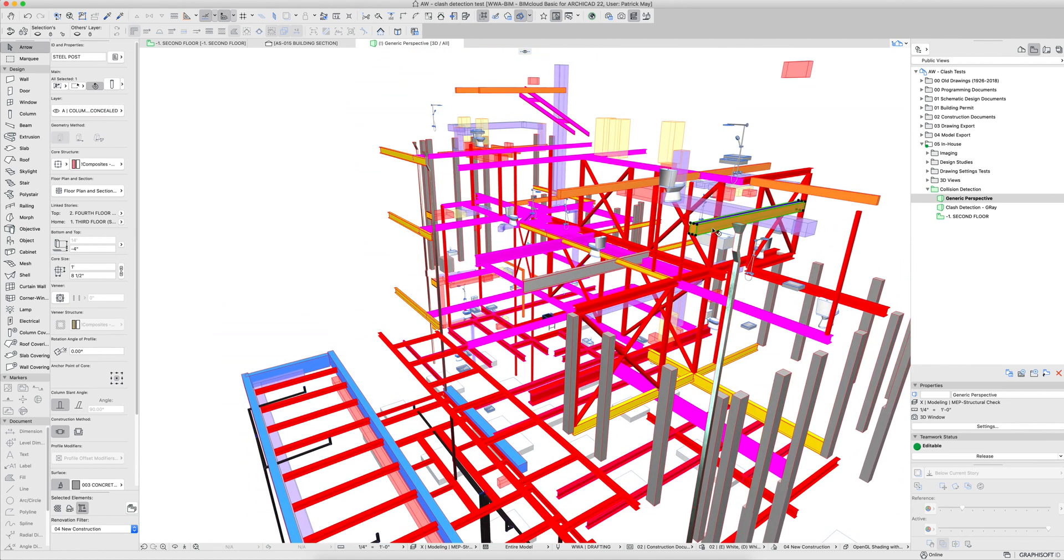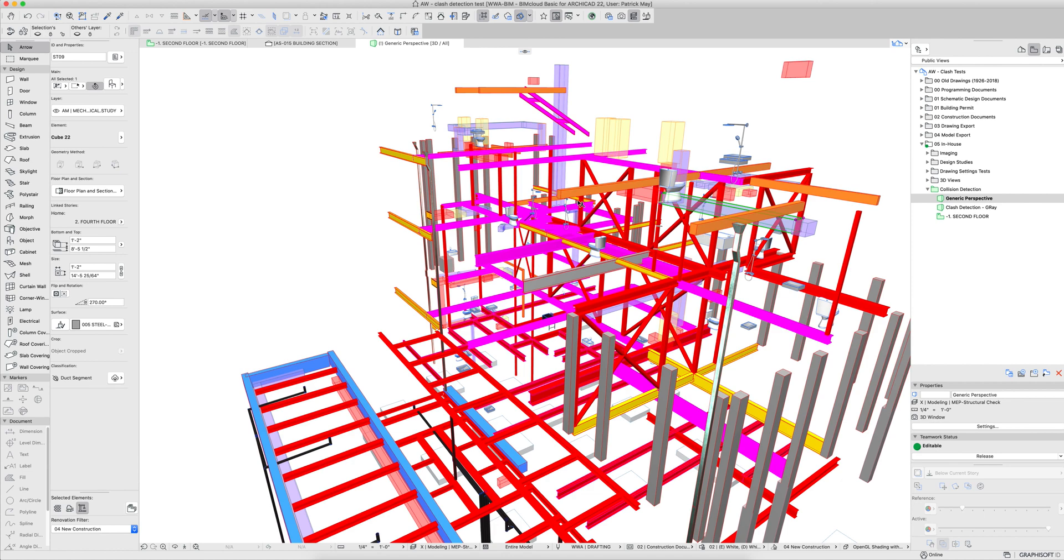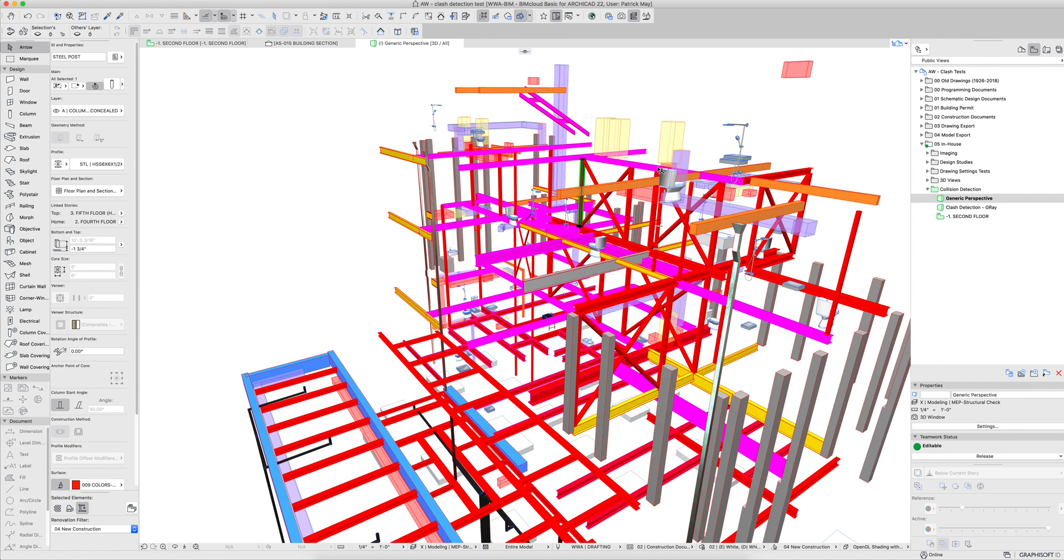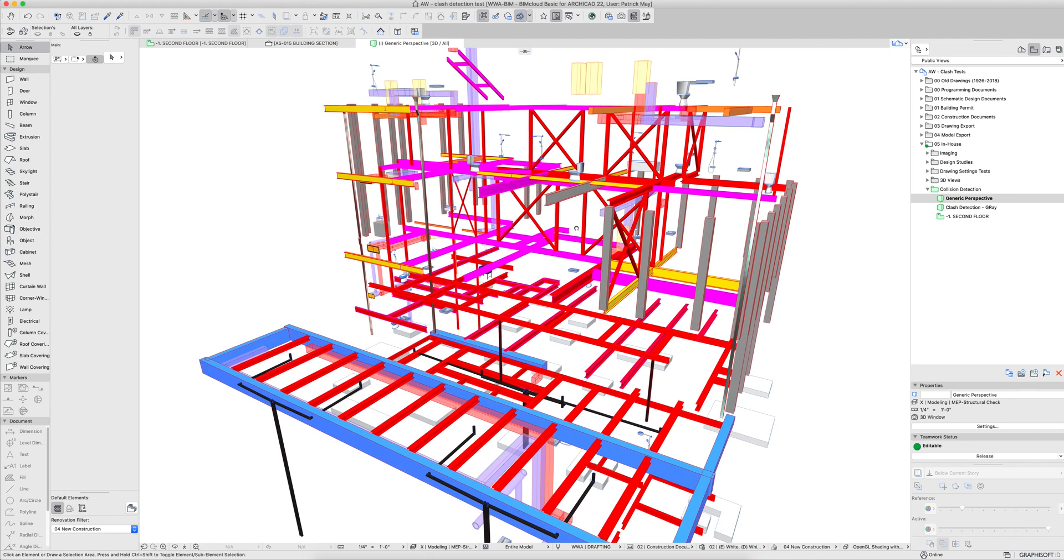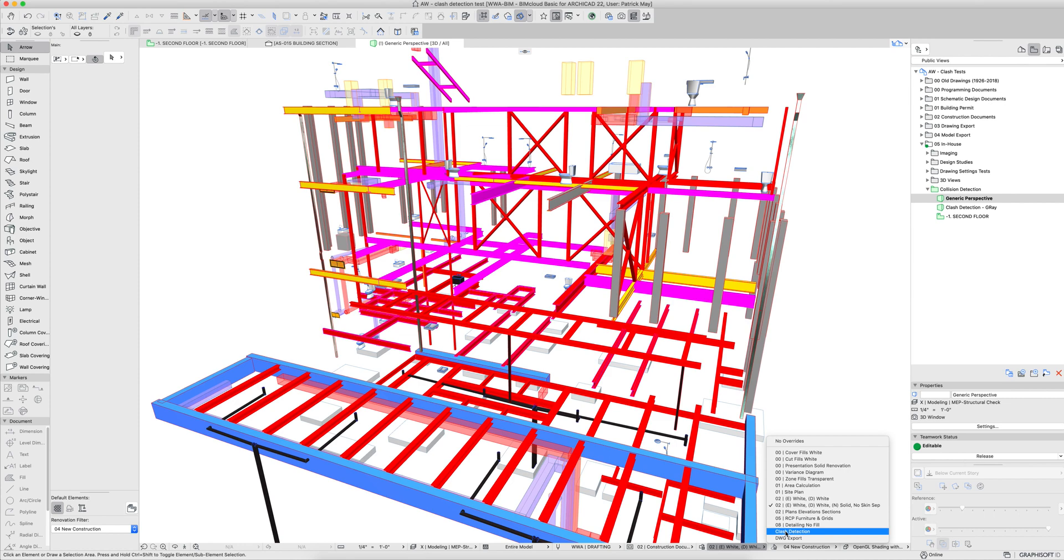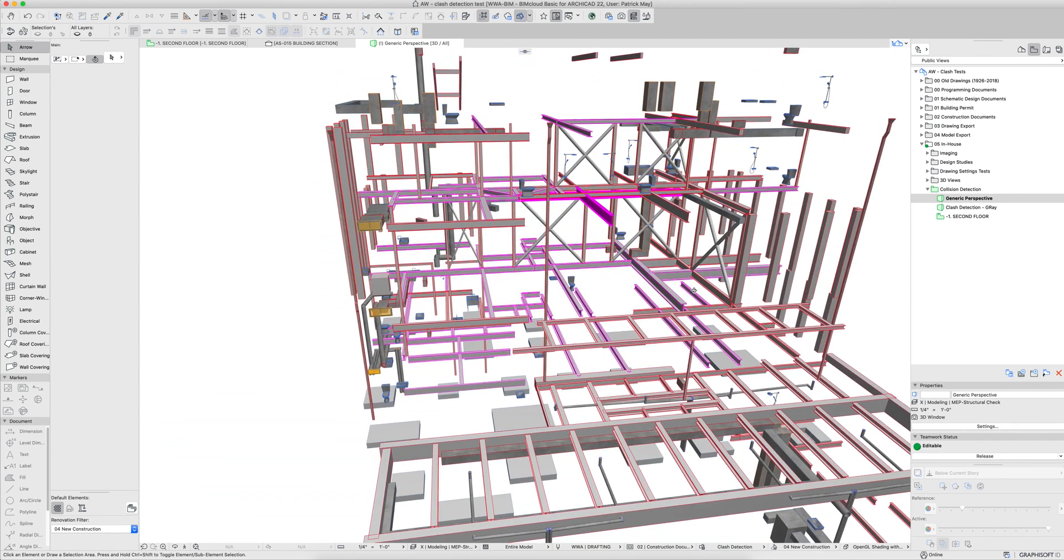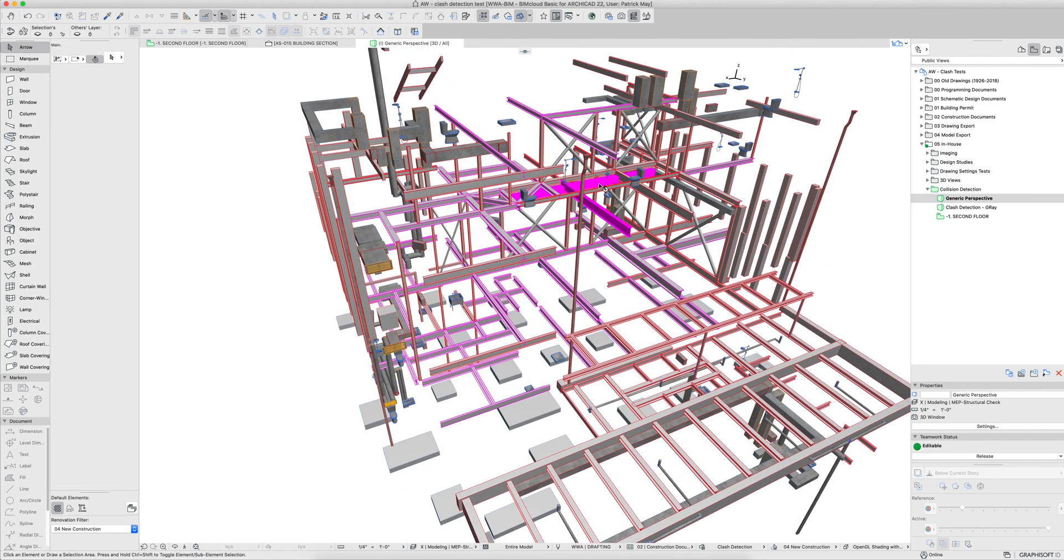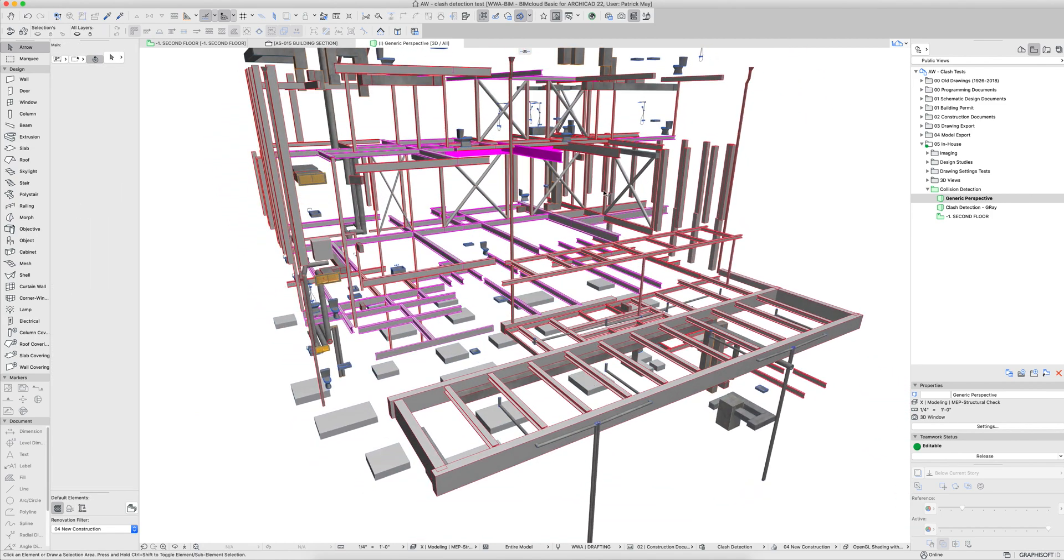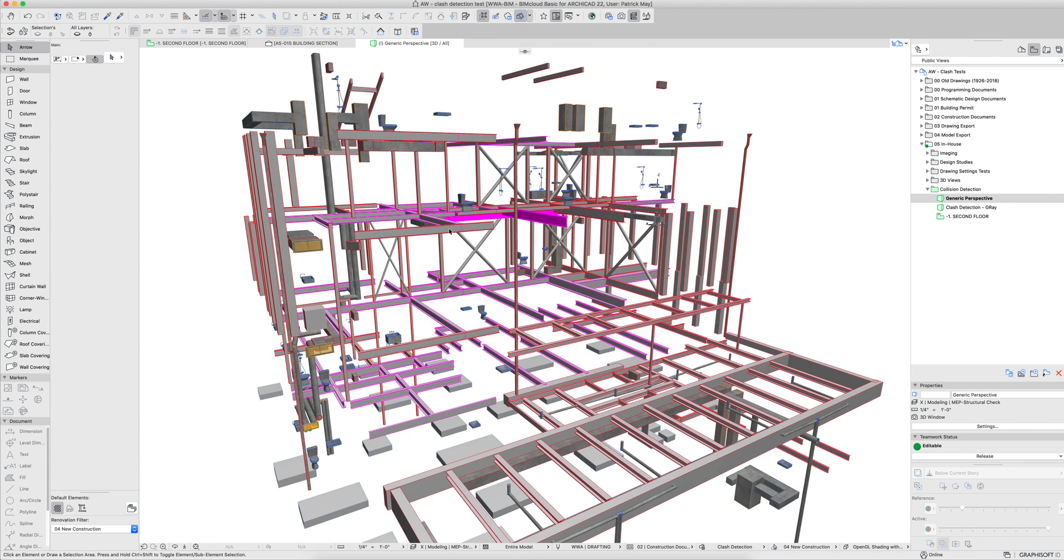Supply ducts are one color, return ducts are another, but this can make it really difficult to identify collisions. What I've done in the template is I've created a new graphic override to say that we're going to look just for collision detections. And here you can see one's already being flagged, and we'll go through exactly how that works here shortly.